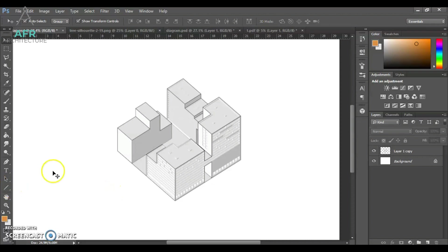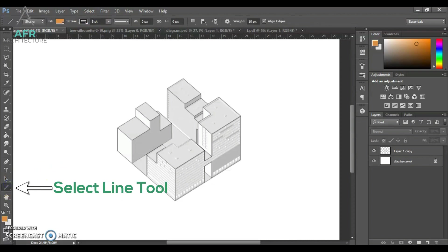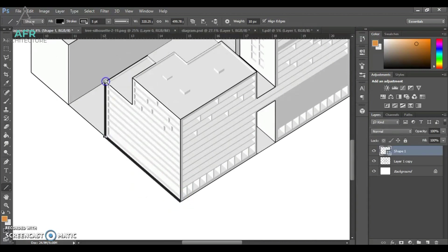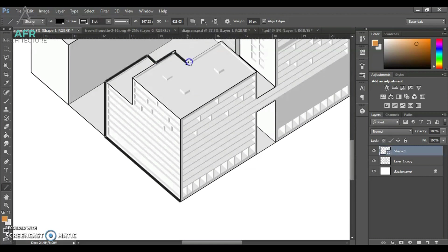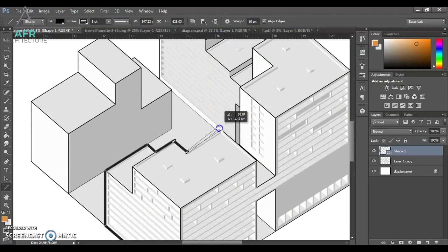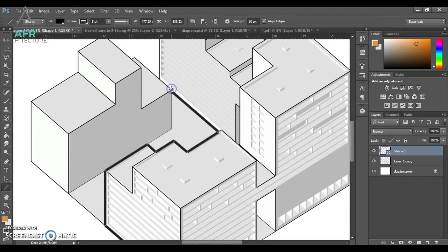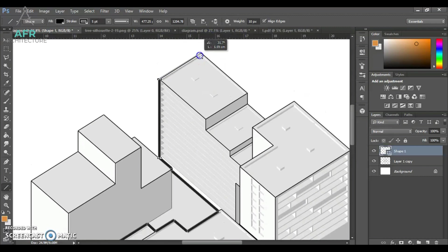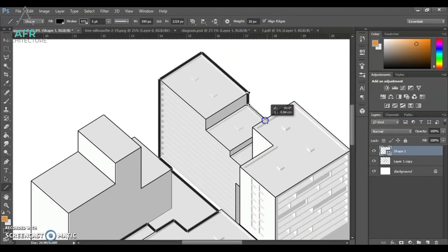To highlight the building, we can put some volume. Just select the line and follow the building outline using suitable size. To avoid more shape layers being created, hold the Shift button to add another line on the same layer.